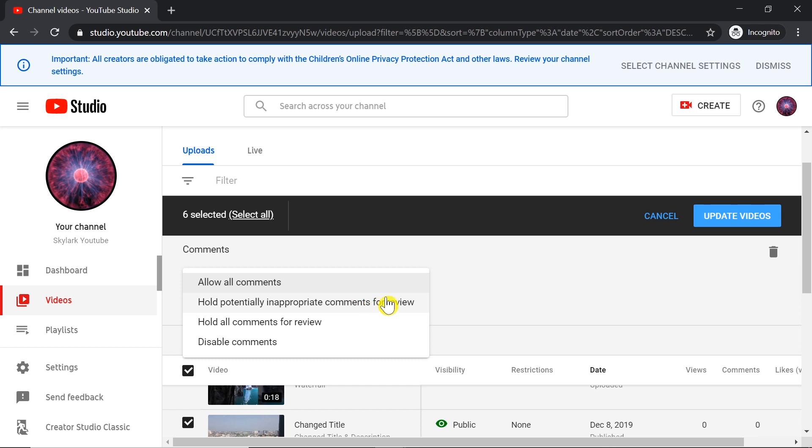This means Google AI and Google filters will try to filter all the spam, all the bad words, etc., and hold those comments for review. After you check them, you can either approve or remove them.